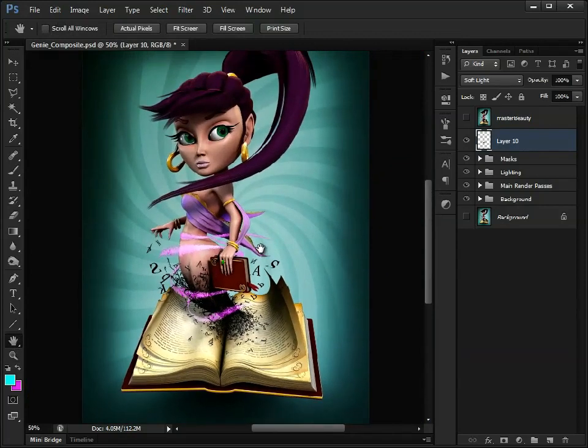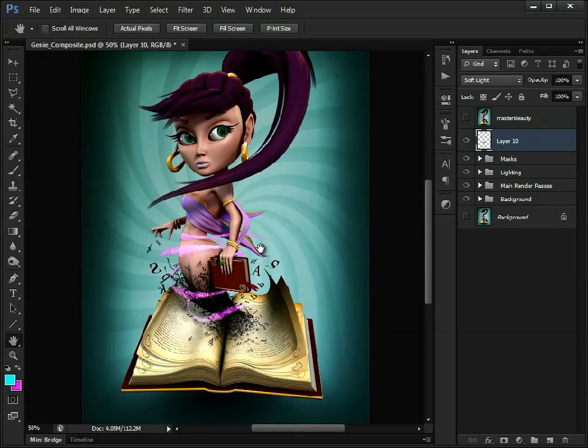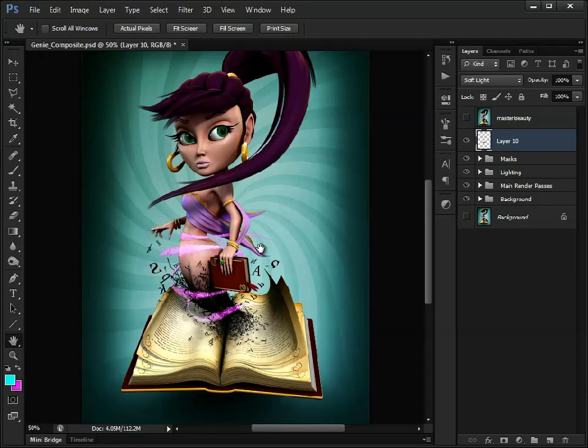So I think that is pretty much everything covered. We've just looked at rendering out, setting up your scene for rendering, rendering out render layers, compositing them in Photoshop, and adjusting them and using masks to help, and also very quickly, just adding textures on top of the existing render, just to add a bit more detail.